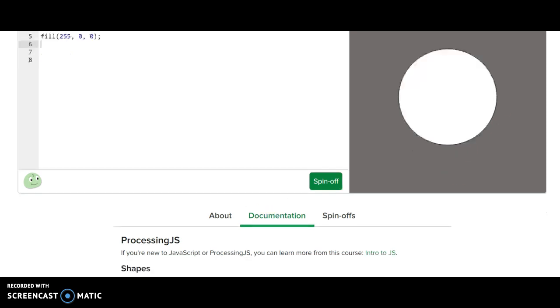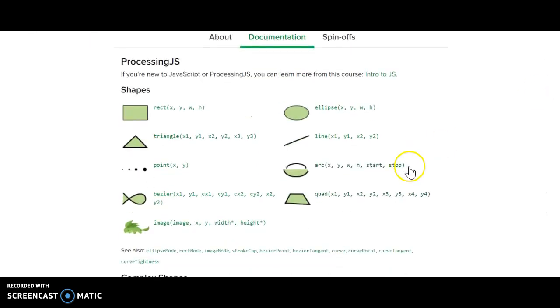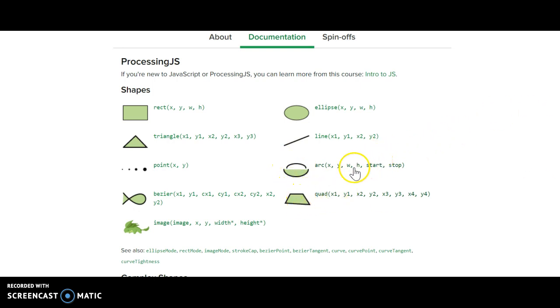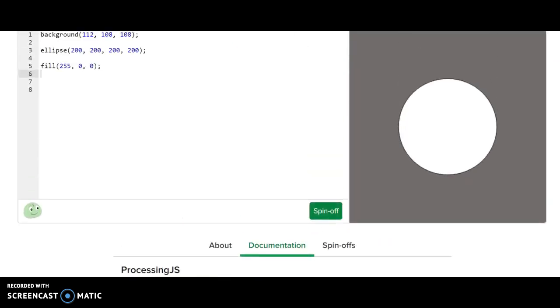If I click on documentation, I scroll down, you can see some of these other shapes here such as an arc, a quad, things such as that. So if you need additional help, click on one of them and it will assist you.